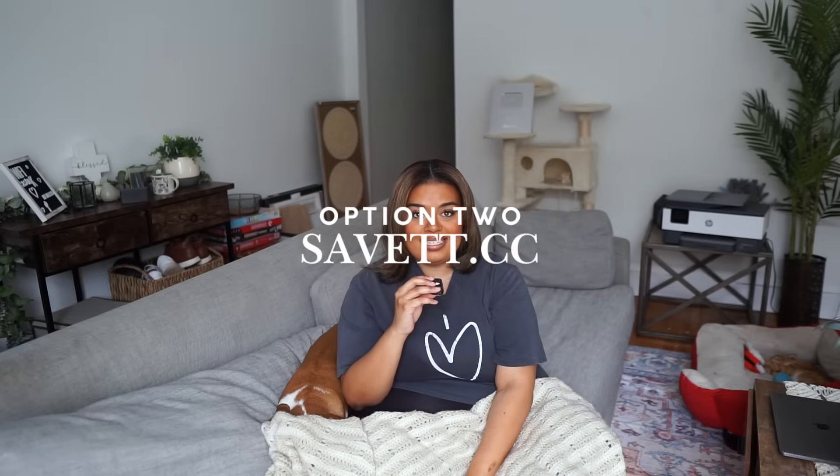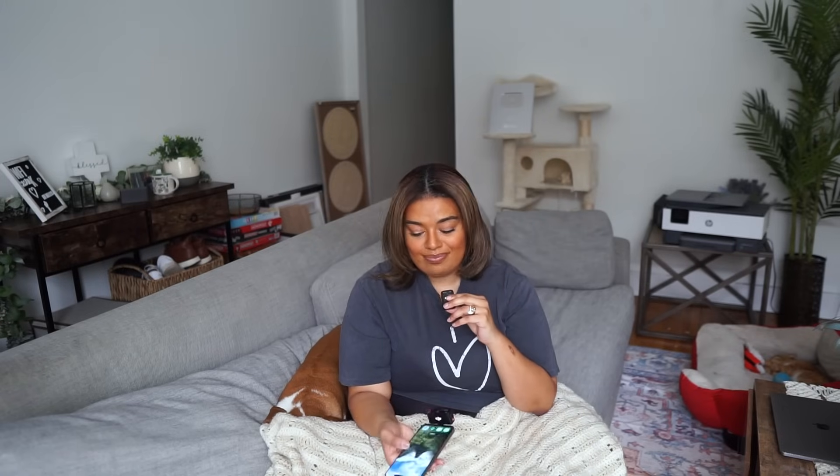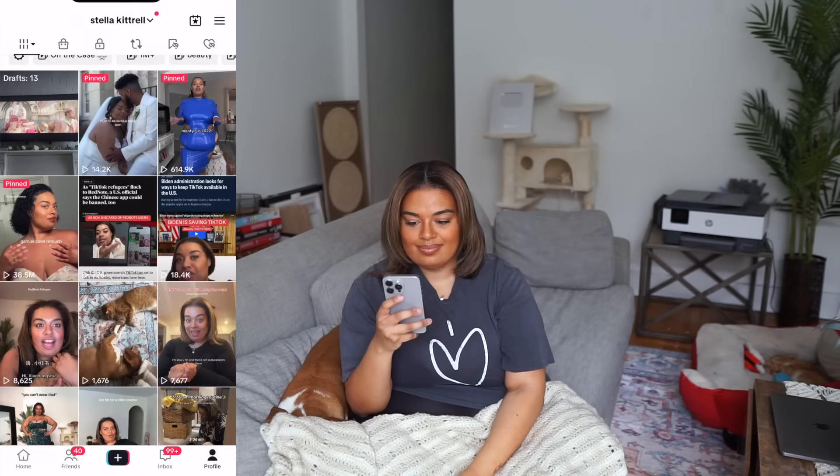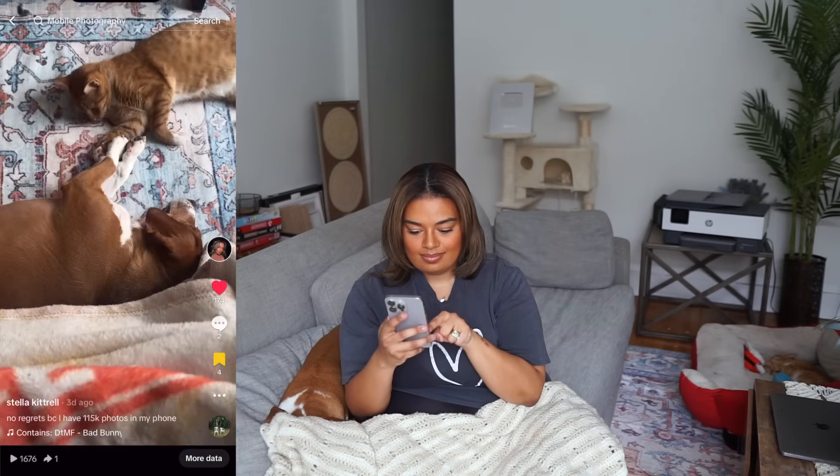The second way is through my personal favorite: SaveTT.cc. It is a website I use all the time to go ahead and download my videos. It is singular though — you're downloading video by video. Before TikTok actually had the feature to save videos without a watermark, I used this, and I still use it for old videos that aren't saved to my phone. I'll give you a warning about the issues it sometimes gives.